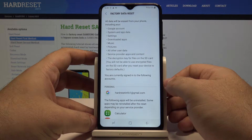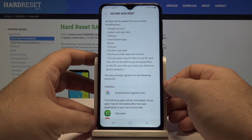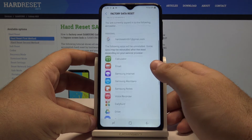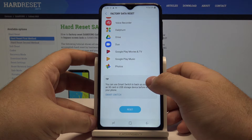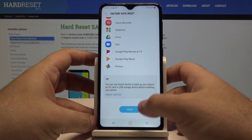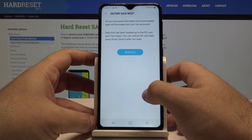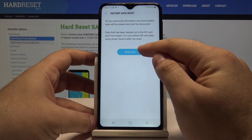This will erase from your phone everything: your settings, Google account, system and application data, music, pictures — everything you had. So if you are sure of this, select Reset and Delete All.